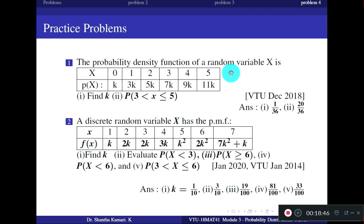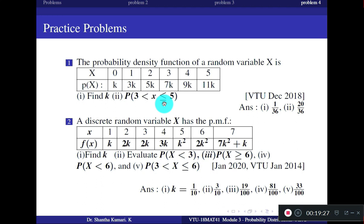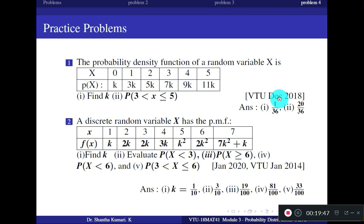Now for practice problems. The first practice problem: the probability density function of a random variable x is given with listed x values, so it is discrete. Using the PMF conditions, find k — the answer is k = 1/36. For P(3 < x ≤ 5), since 3 is not included, only x = 4 and 5 are included, giving 9k + 11k = 20k = 20/36. This question appeared in a recent ETU question paper.